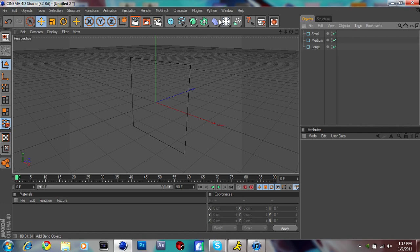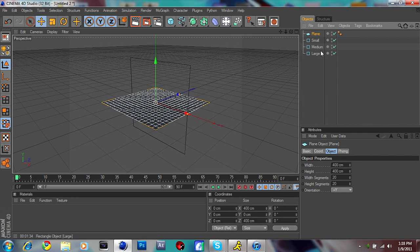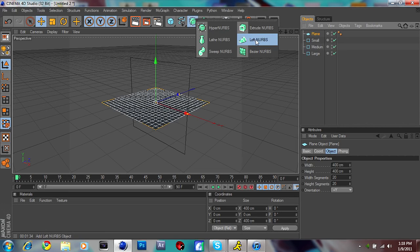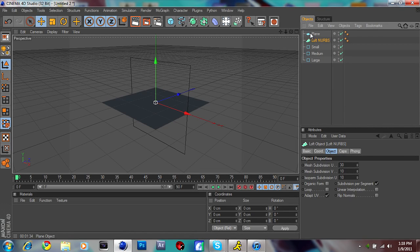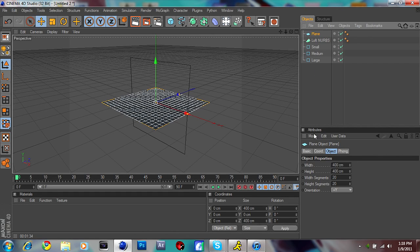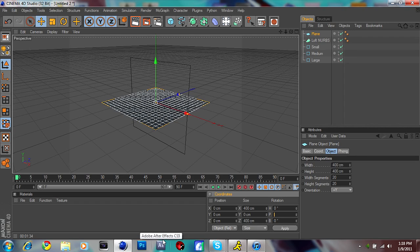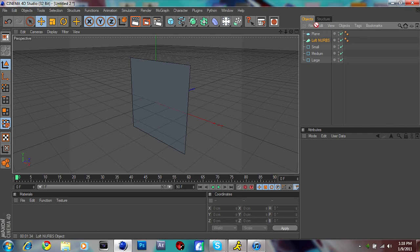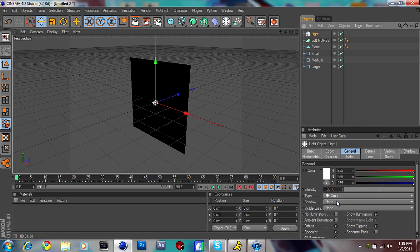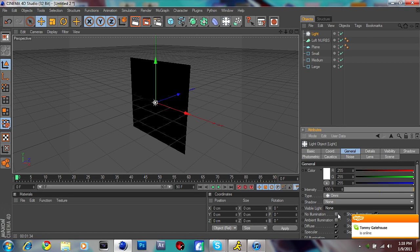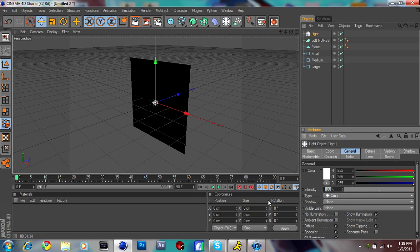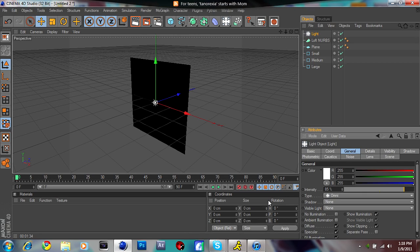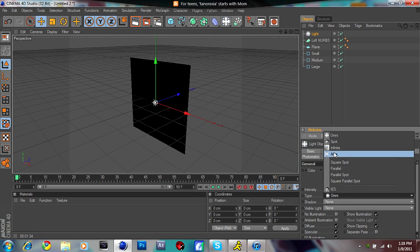Now go ahead and put a plane, and also put a Loft Nerve. Put the Loft Nerve under the plane but don't set it as a child. Turn the plane to a 90 degree angle. Actually, take the Loft Nerve and put it above the plane. Then put a light. Go to the light and click where it says Visible Light — make sure it's on None. Set the Type from Omni to Area.